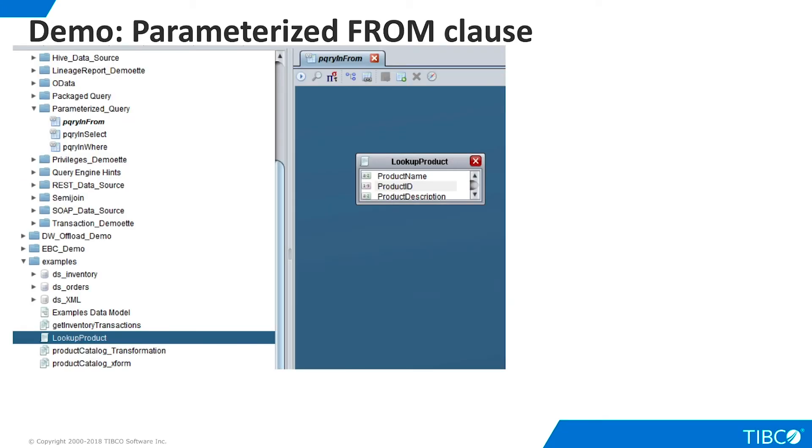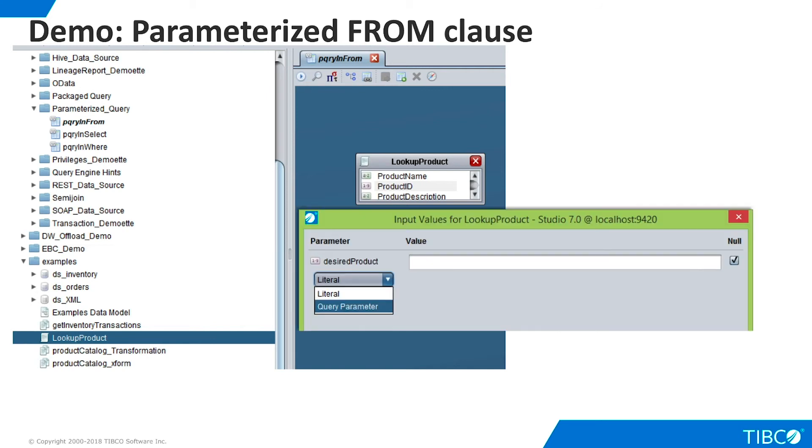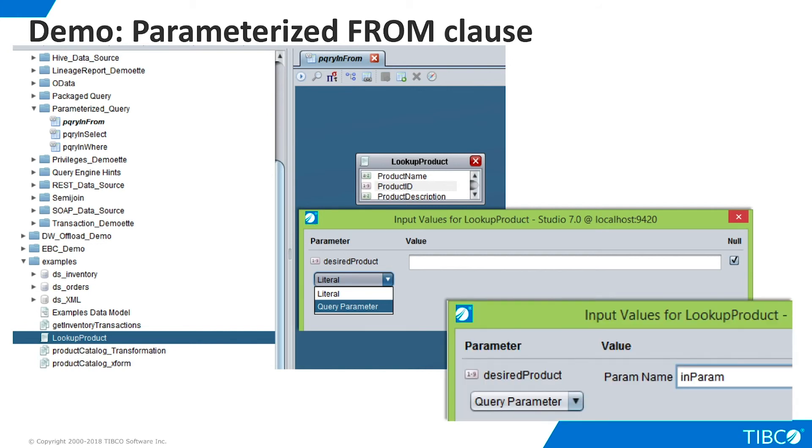Finally, let's build a packaged query that uses a parameter in a FROM clause. This is typically used when we want to embed a parameter-driven stored procedure or transformation in a packaged query. We create a new packaged query and drag in the stored procedure lookup product from the Examples folder. We are prompted for a parameter value, but instead of entering a literal, we choose Query parameter from the dropdown.